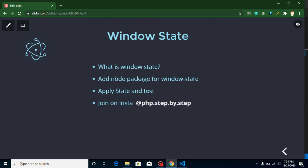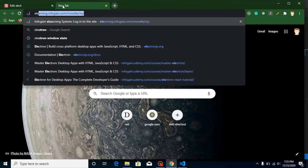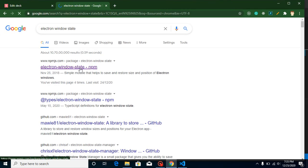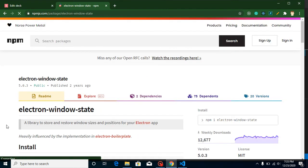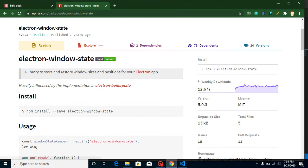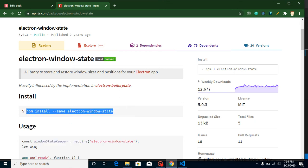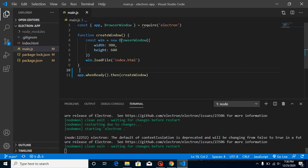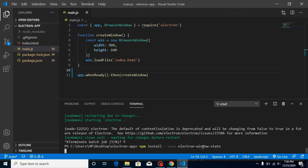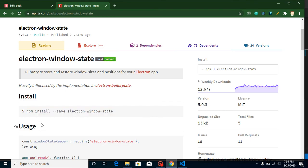To manage window state, we need to install a node package. Search for the 'electron-window-state' package. The definition of this library is: a library to store and restore window size and position for your Electron app. Let's install it — you can copy and paste the install command. While it's installing, let's go through the steps we are going to follow.